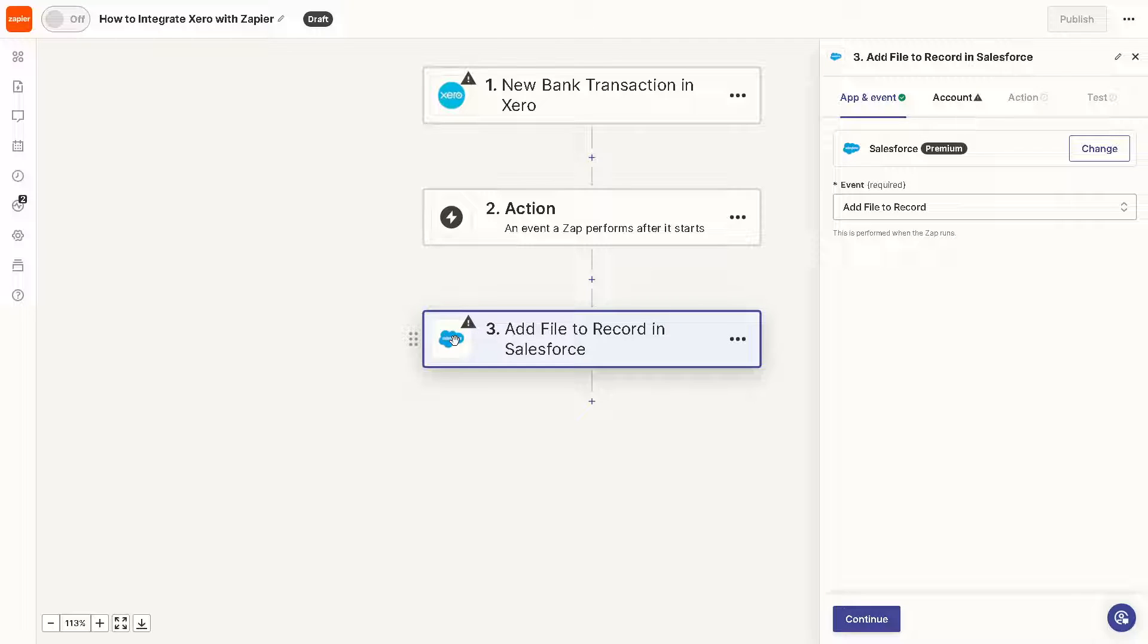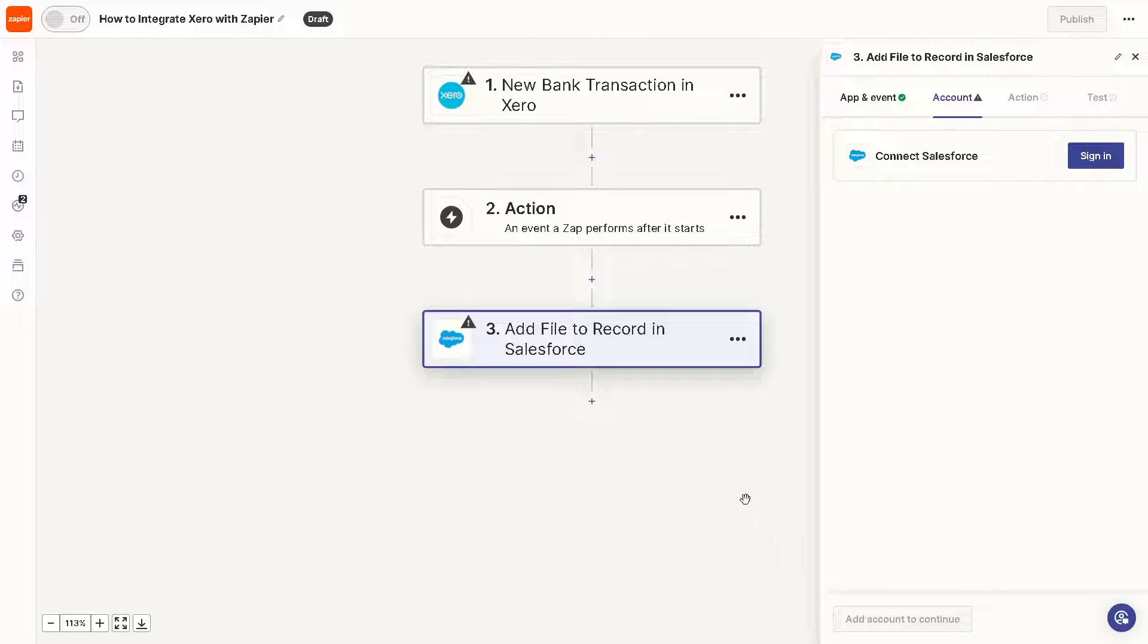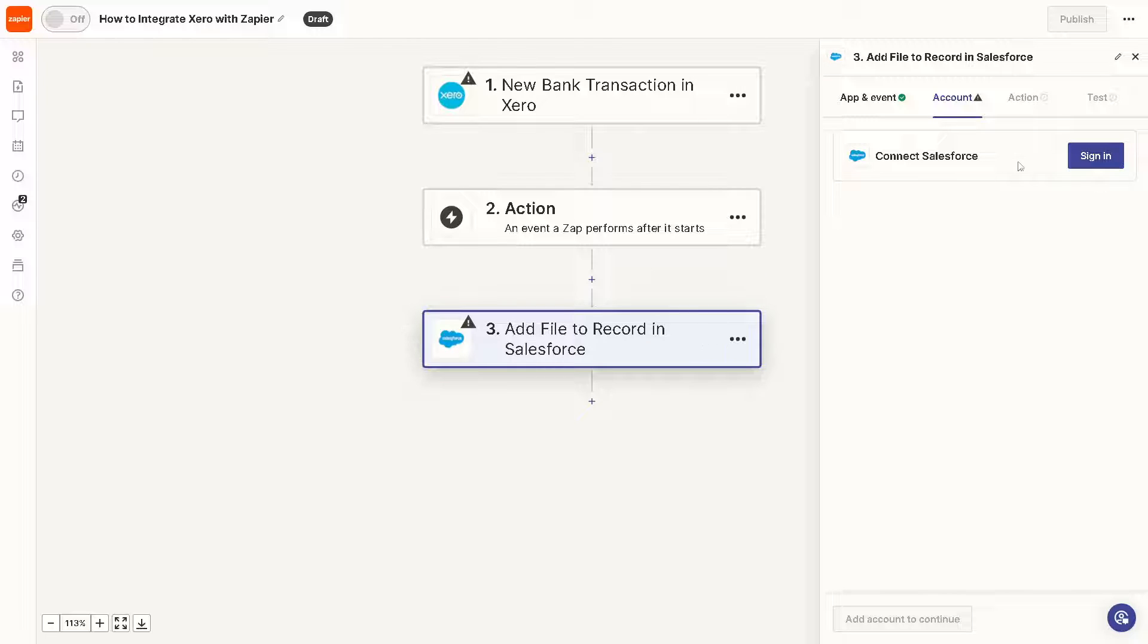Once you've done all of that, as you can see, you can just simply click on Continue. Remember, in this section you can always choose the apps that you want to integrate with your Xero, because Zapier is just the third party that's going to automate all these for you. Click on Continue, and again, you need to sign in to your Salesforce account. Once you've done that, you can sit back and relax because Zapier will do the work for you.